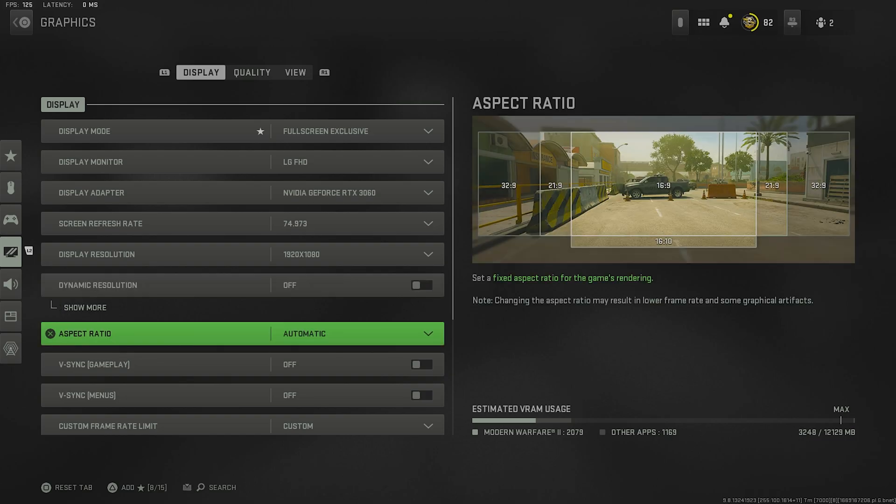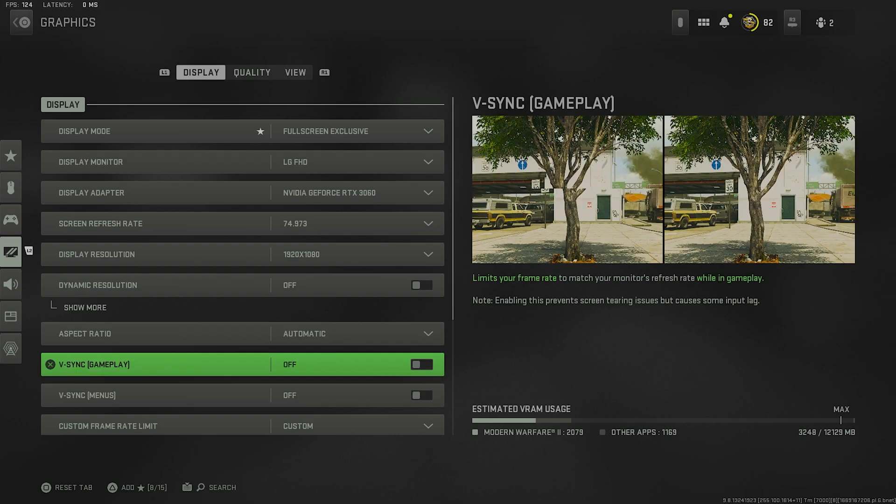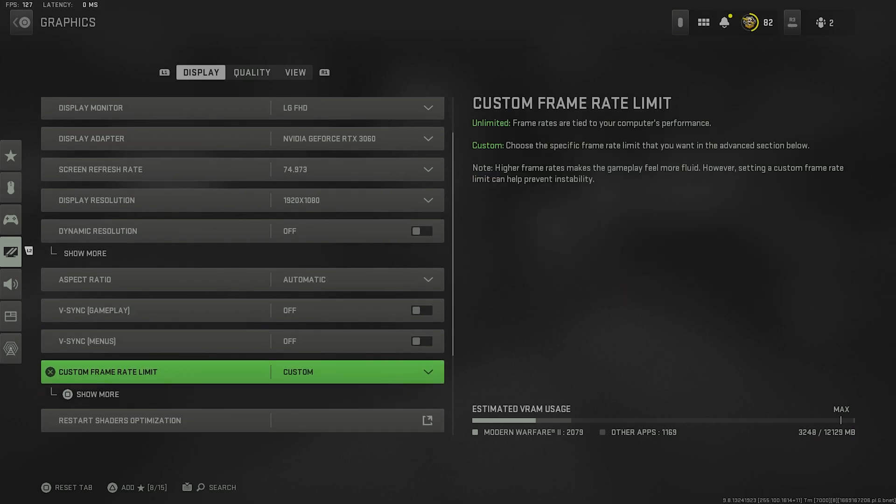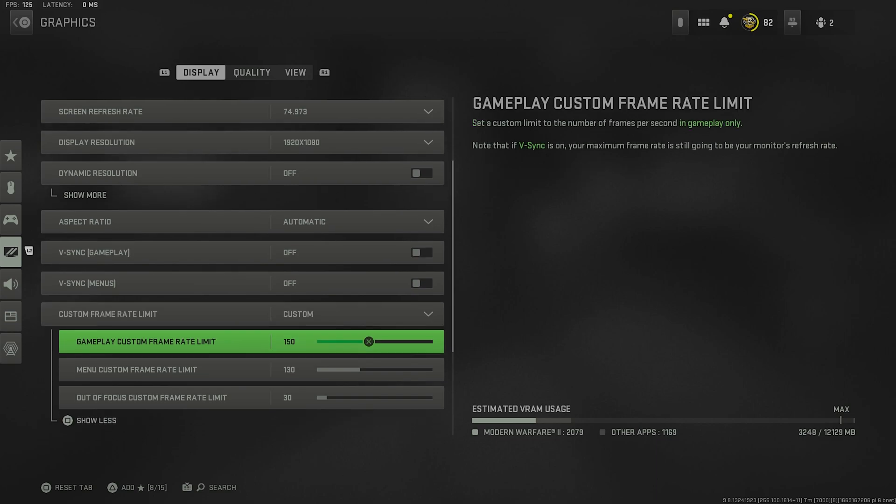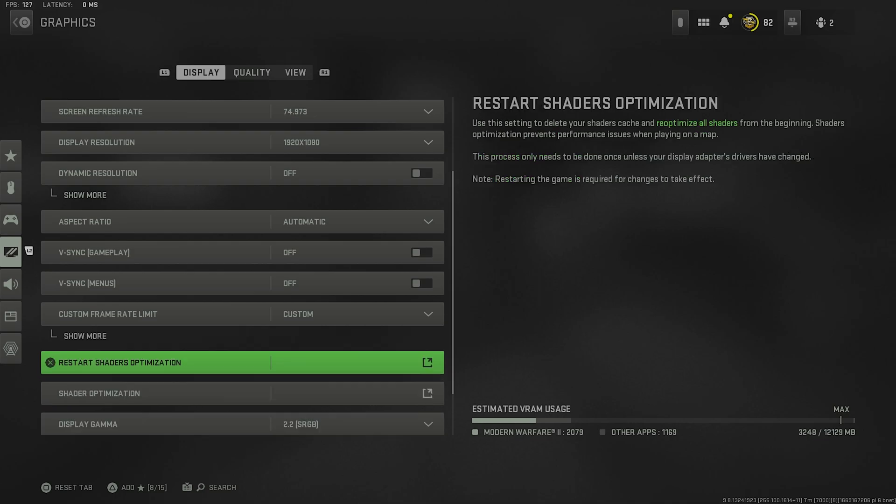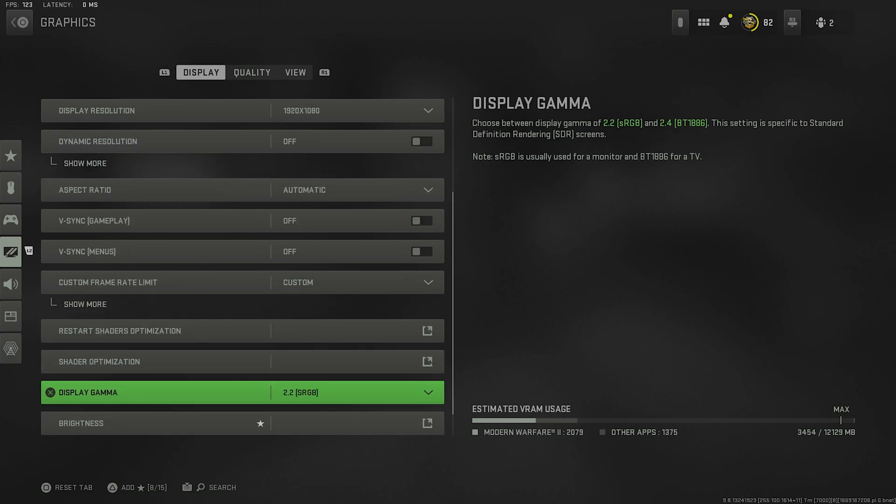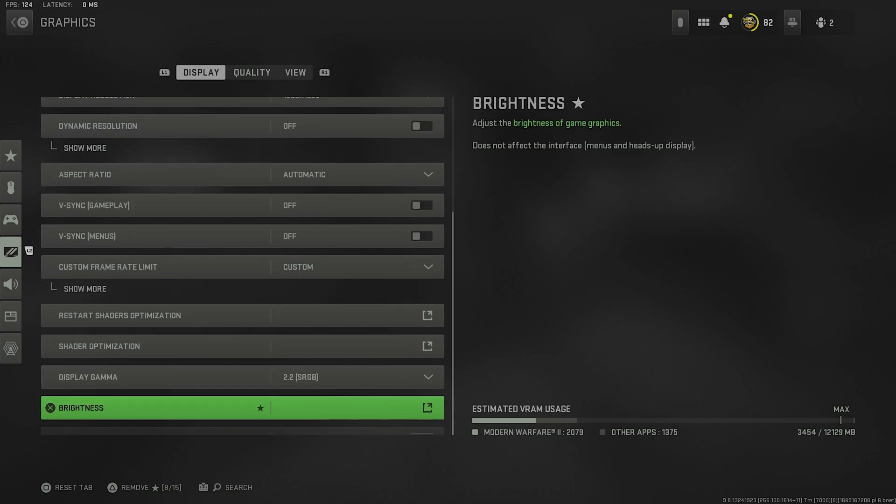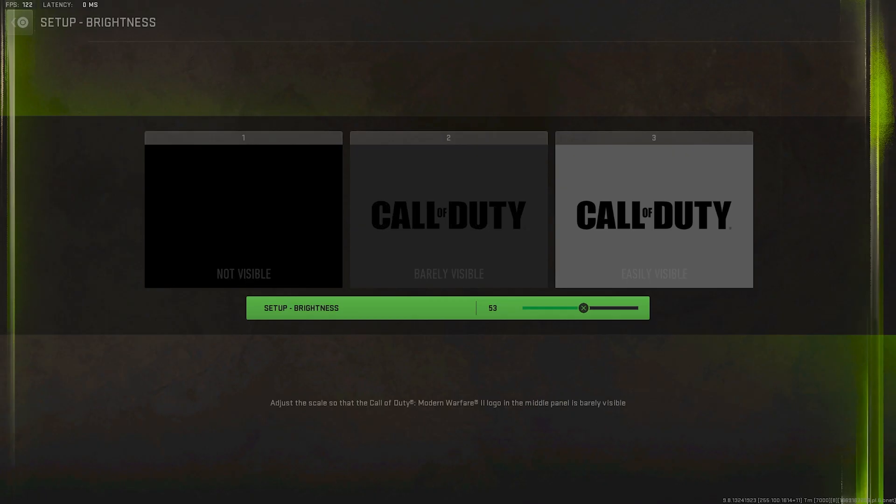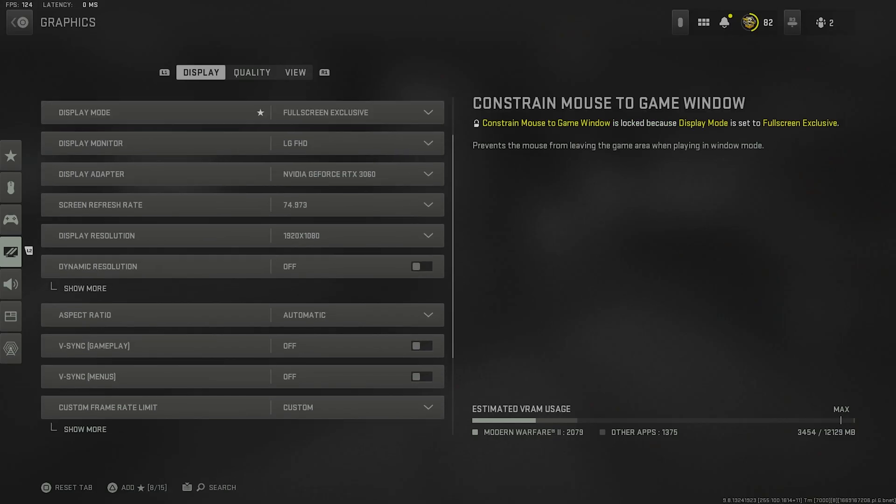Aspect ratio is on automatic. I have my V-sync for menus and gameplay turned to off. Custom frame rate limit I have set to 150 in the game. You can set your menu to 60, but I have mine at 130 because why not. If your shaders did not load in right and you see some frame rate issues, you can try restarting your shaders. This might help a lot, but the main issues of the game right now are more so RAM issues, so shaders probably aren't going to do too much. But you can give it a shot, it might fix something. I have my display gamut on 2.2, my brightness on 53, and I also have constrained mouse to game window off. This makes it really easy for recording and streaming.